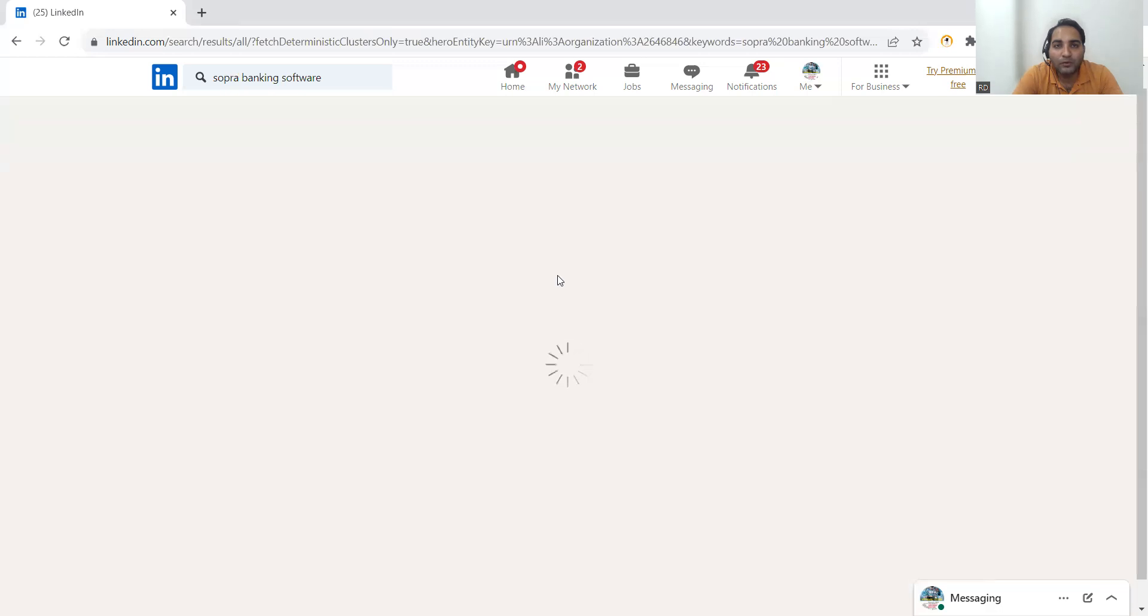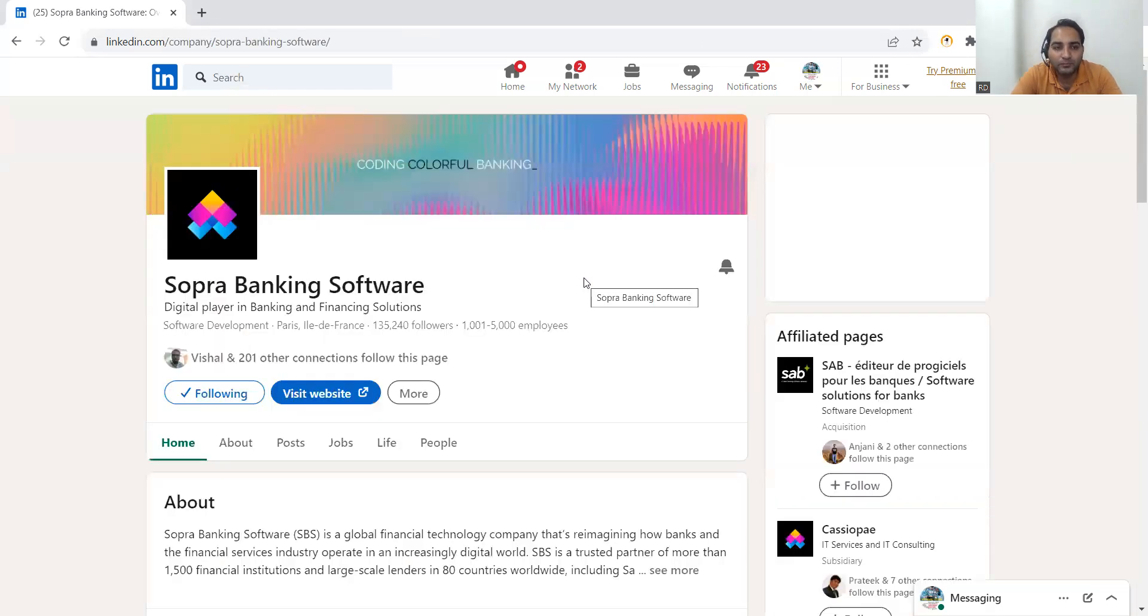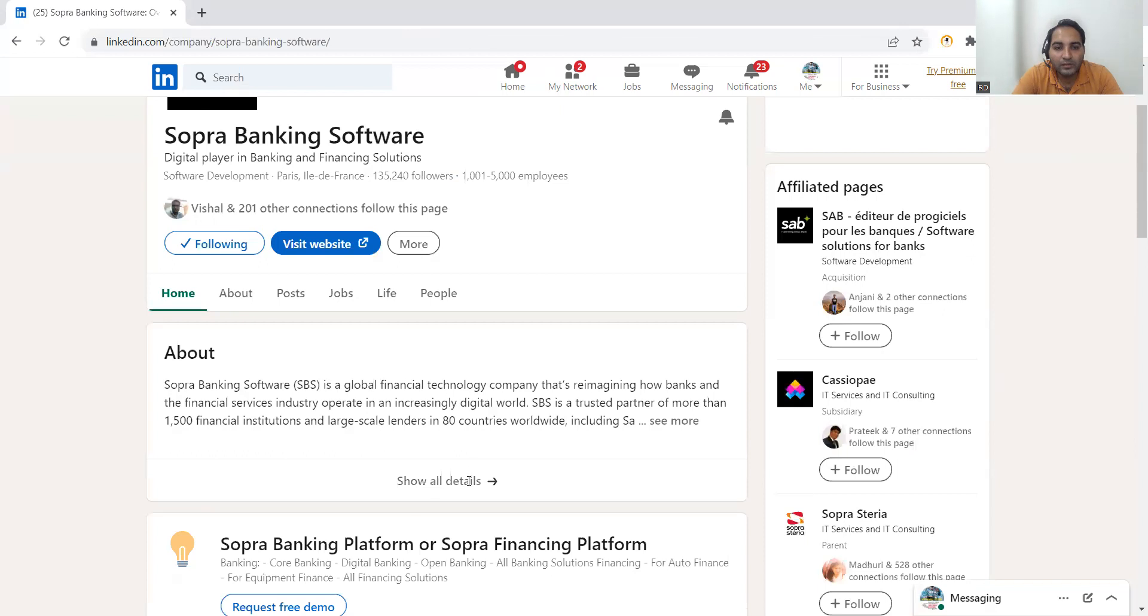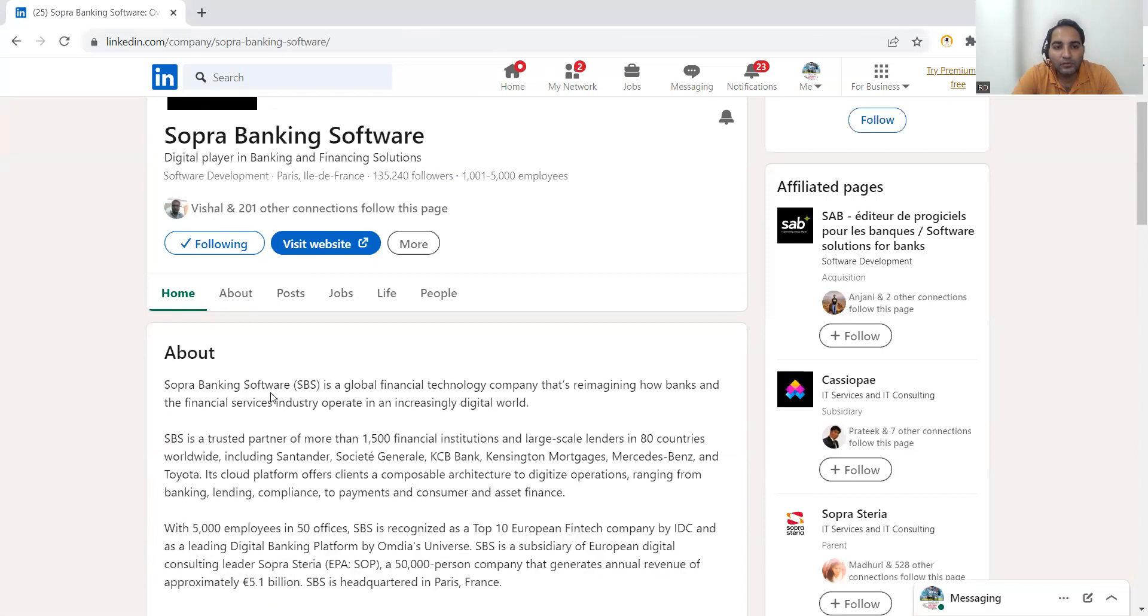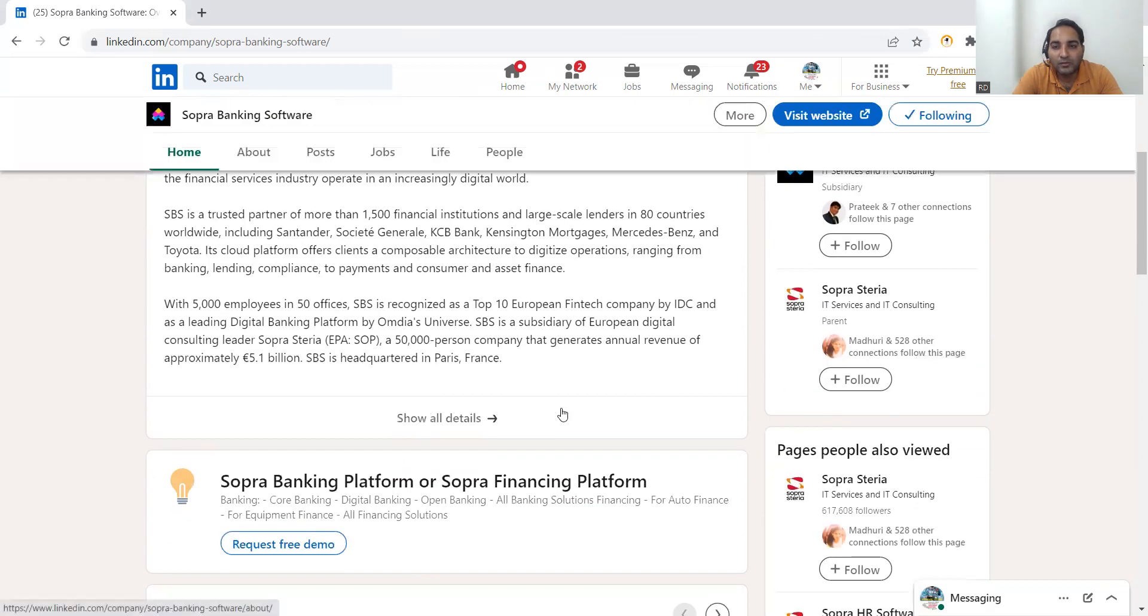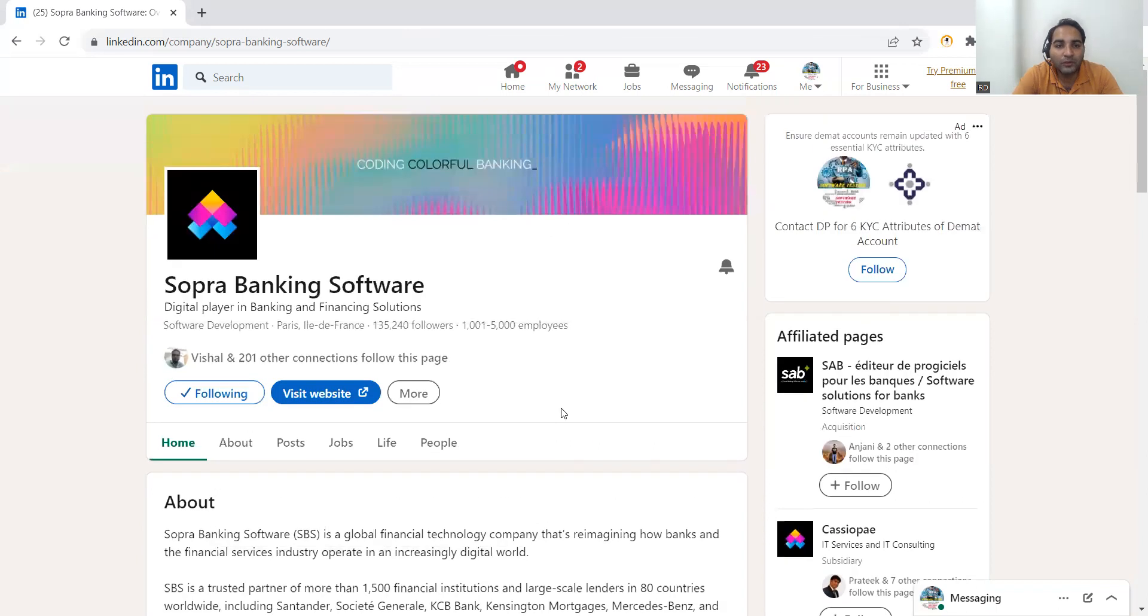So in this manner, if you will get some reference, it will be easier for you to get a job. And as you were discussing about this company, this is a global financial technology company that is reimagining how banks and the financial services industry operate in an increasingly digital world. So this is actually one of the companies who is doing mass hiring.